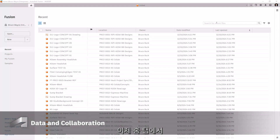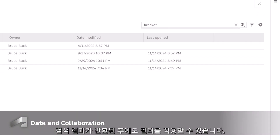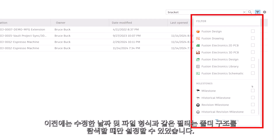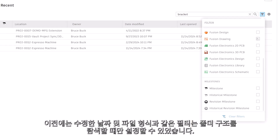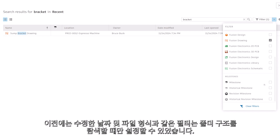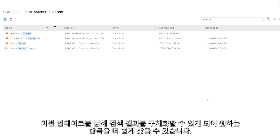In the home tab, you can now apply filters to search results even after they are returned. Previously, filters such as modified date and file type could only be set when navigating through the folder structure. This update allows you to refine your search results, making it easier to find exactly what you're looking for.